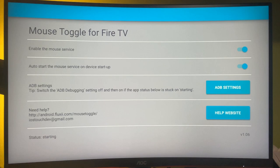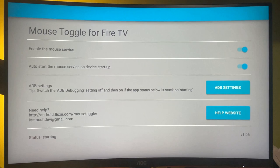But if you face any issues with using the mouse toggle, then I do recommend disabling the ADB debugging settings and enabling it again. Because usually that helps.